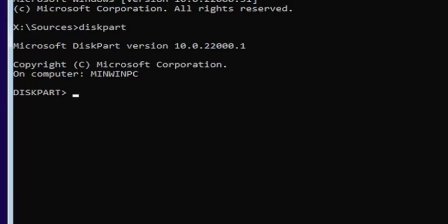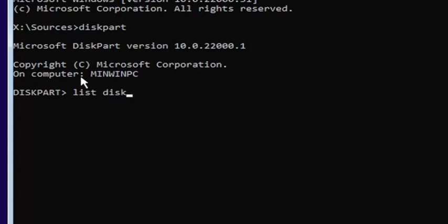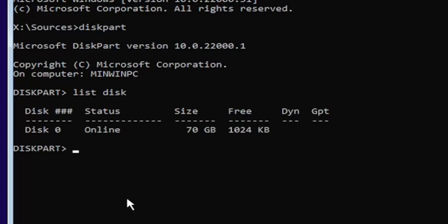Now you want to type list disk — L-I-S-T, space, D-I-S-K. Make sure you have a space in between 'list' and 'disk'. Note that disk is spelled with a K, not a C. Hit Enter on the keyboard.